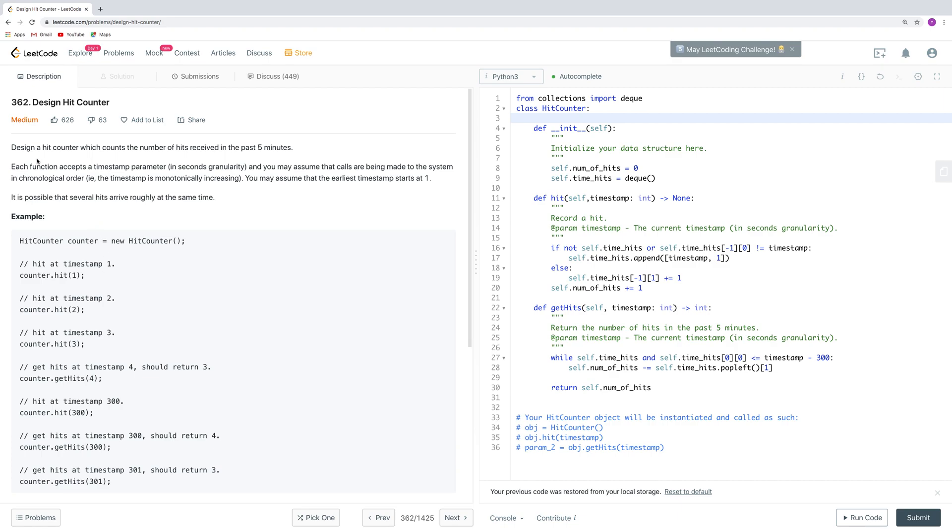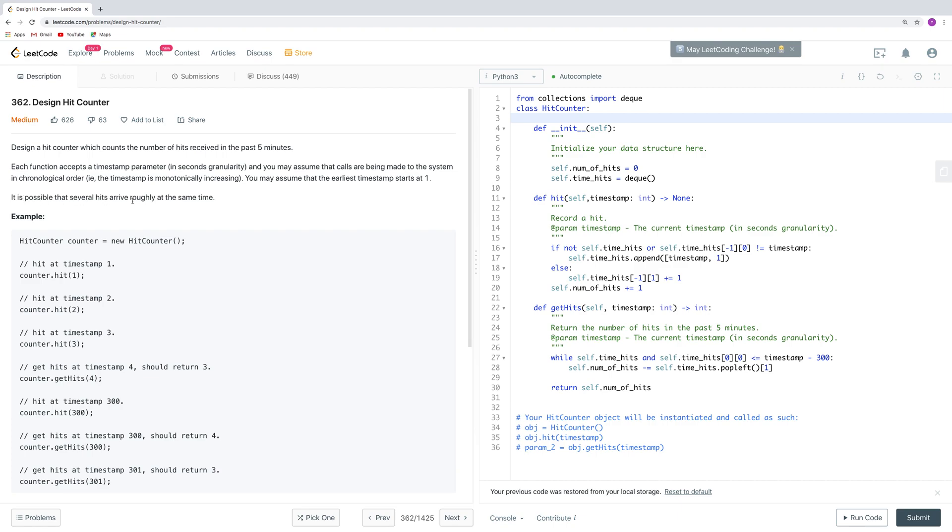This question is about designing a hit counter which counts the number of hits received in the past 5 minutes. Each function accepts a timestamp parameter in seconds, and the calls are made to the system in chronological order, which means it's monotonically increasing. It is also possible that several hits arrive at the same time.